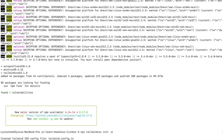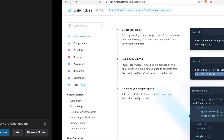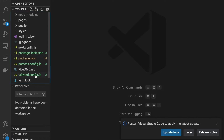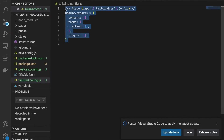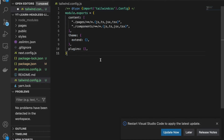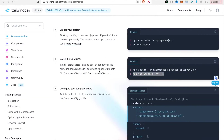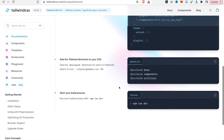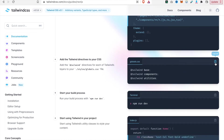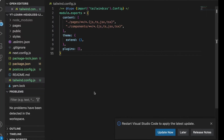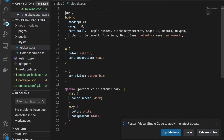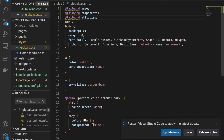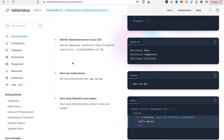We open VS Code and go to tailwind.config.js, paste the content and save it. Then we also copy the styles and paste into the global CSS file and save it.